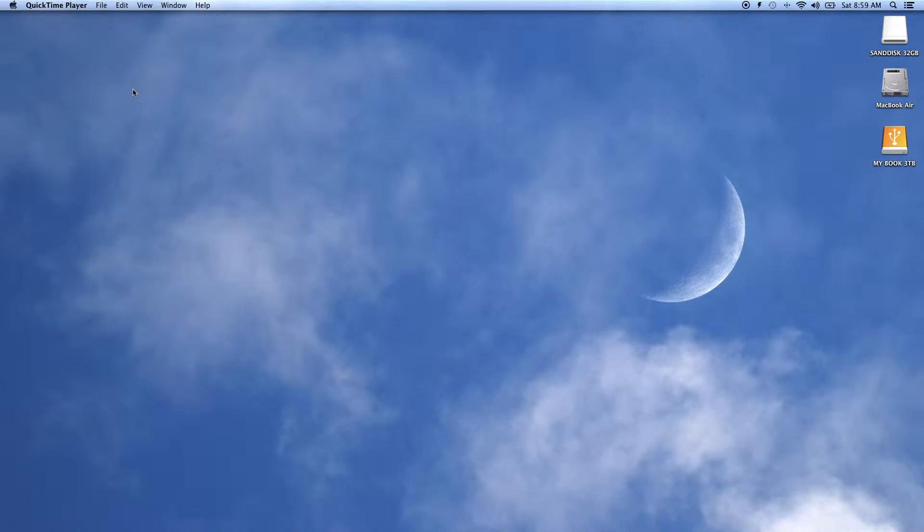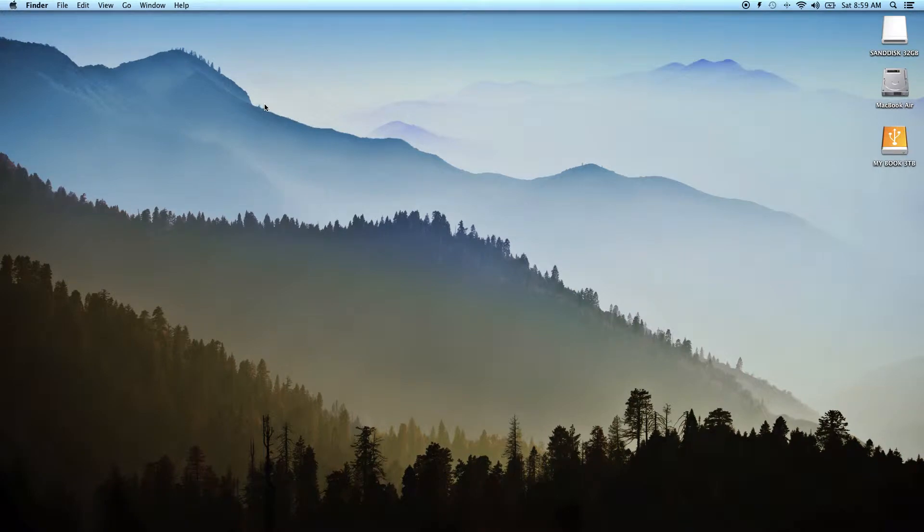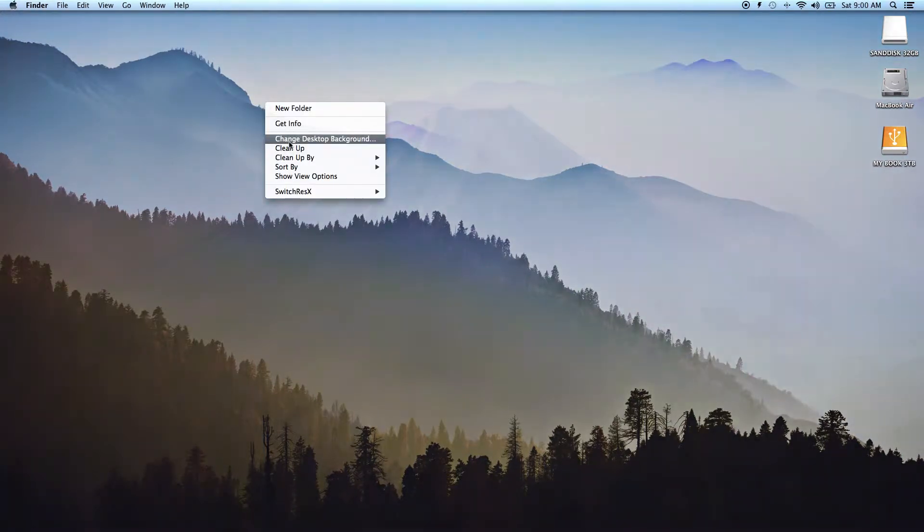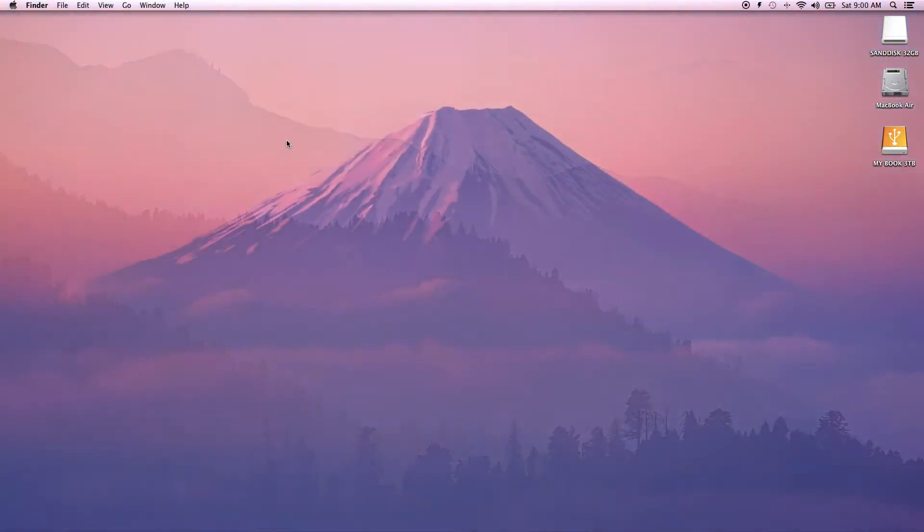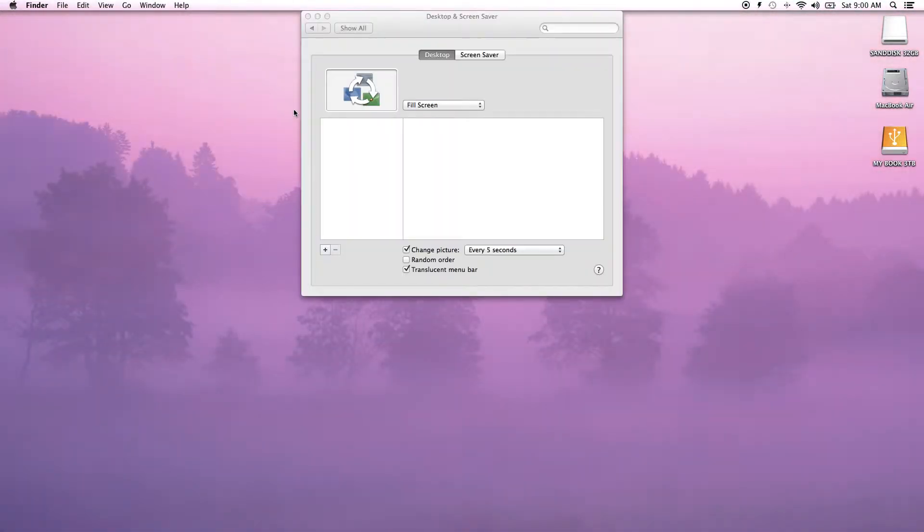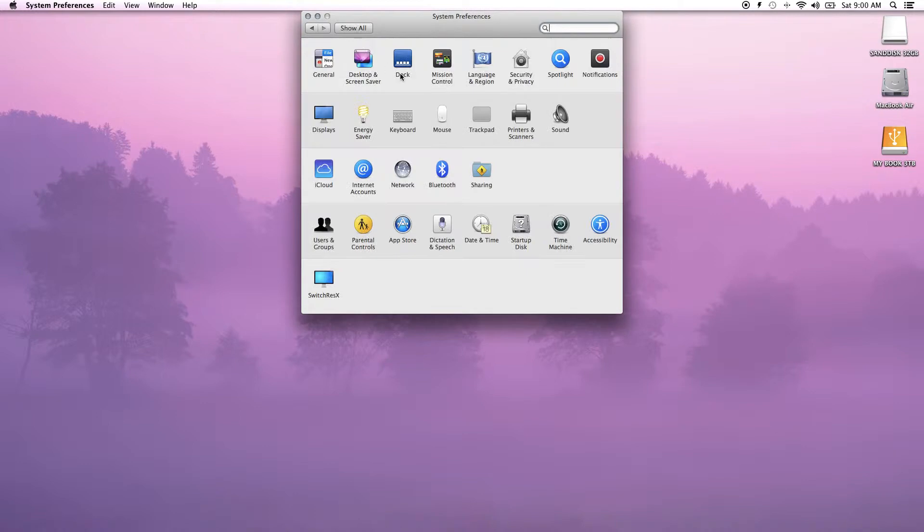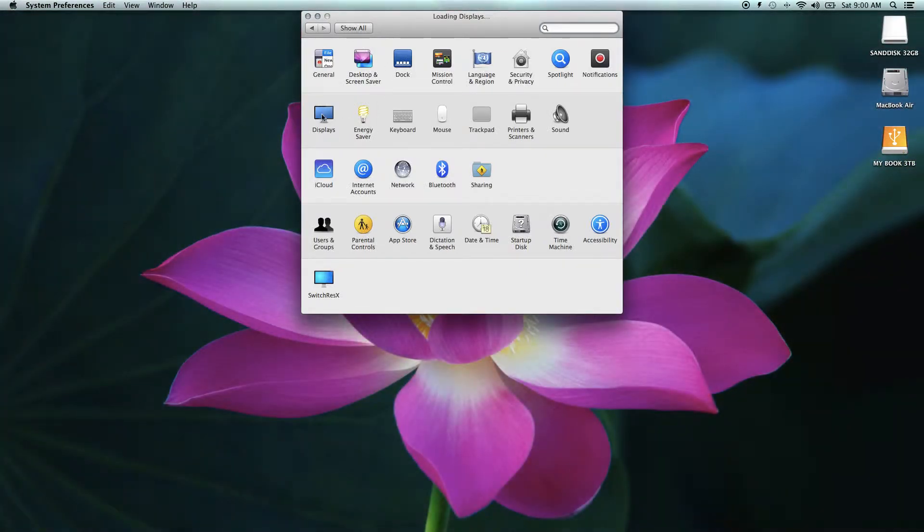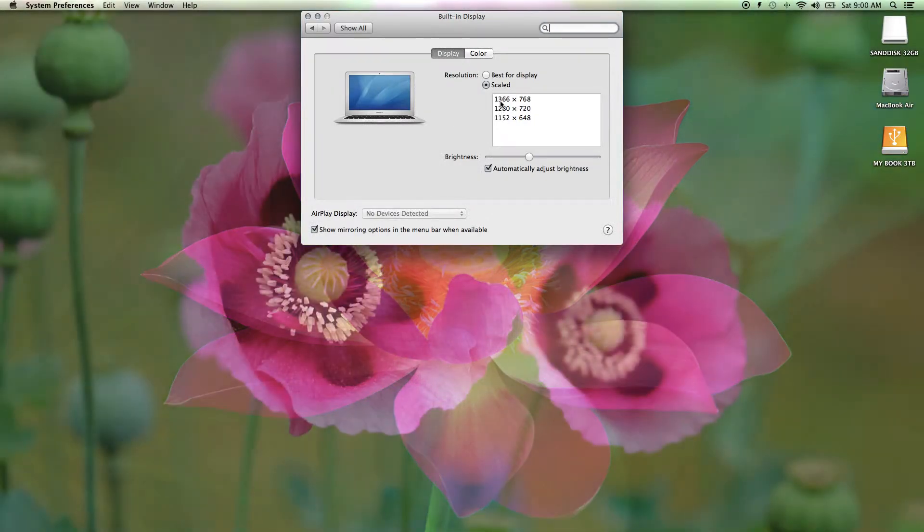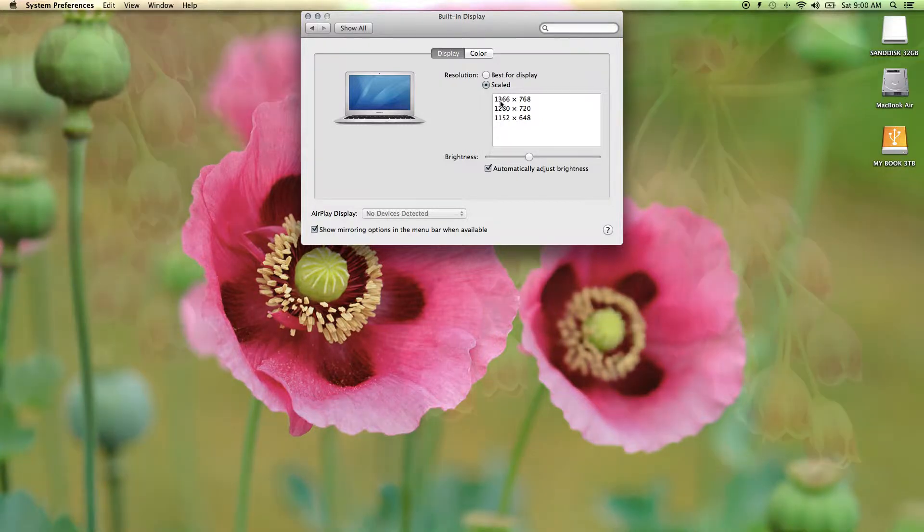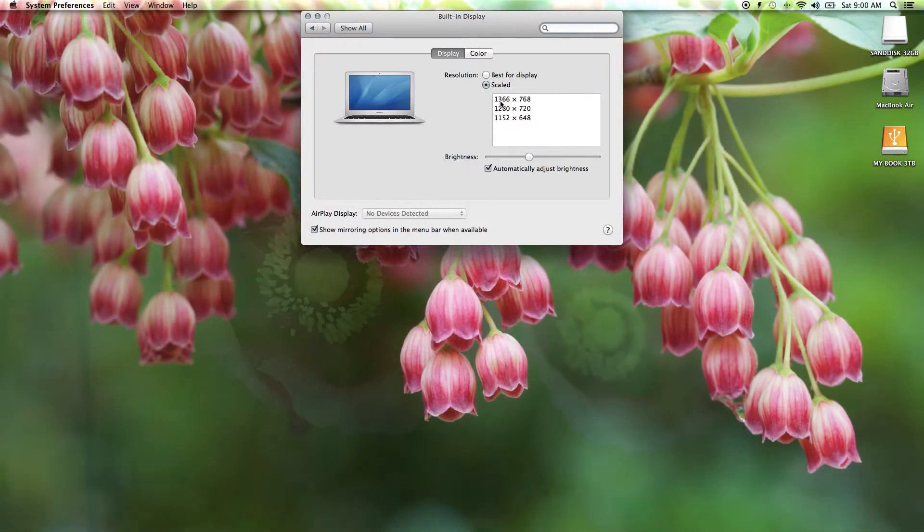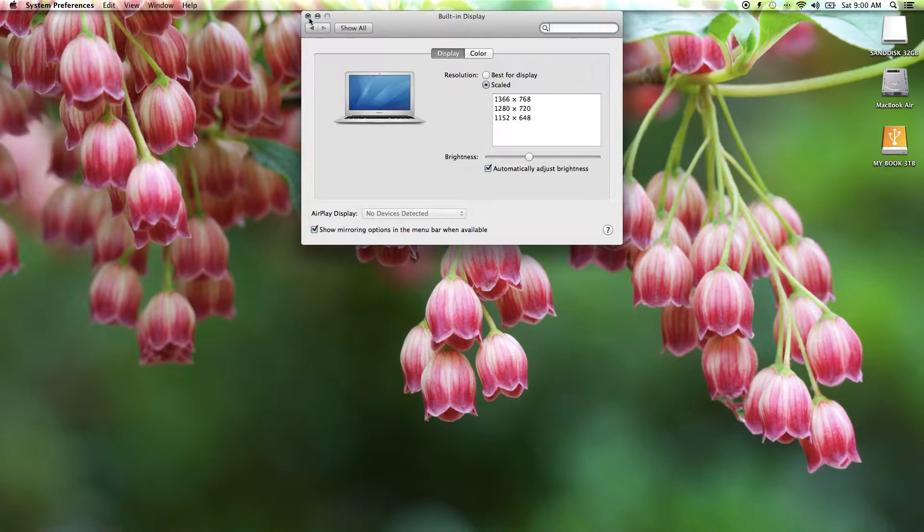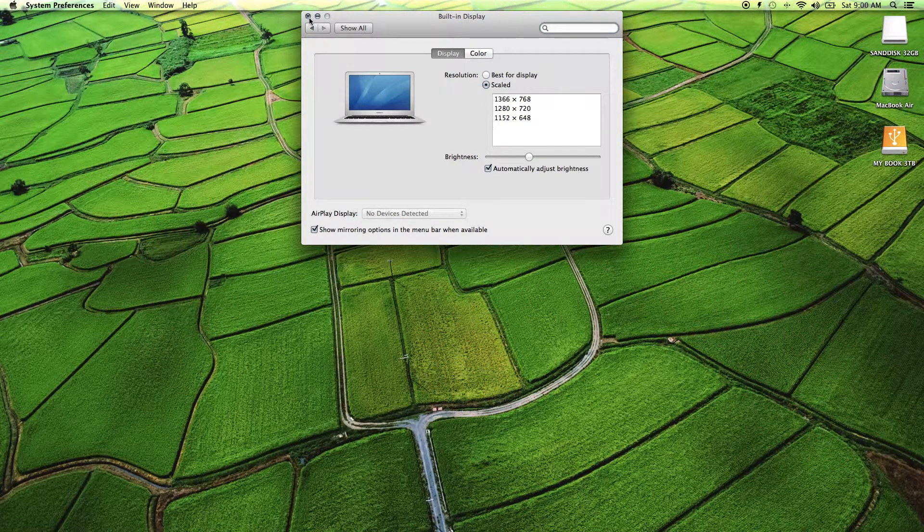Then I tried the system preferences by right-clicking on the screen to change the desktop. You can actually go to the system preferences and go to the display. I tried to change the settings but I found out that it can only go to that 1366 by 768 native resolution.